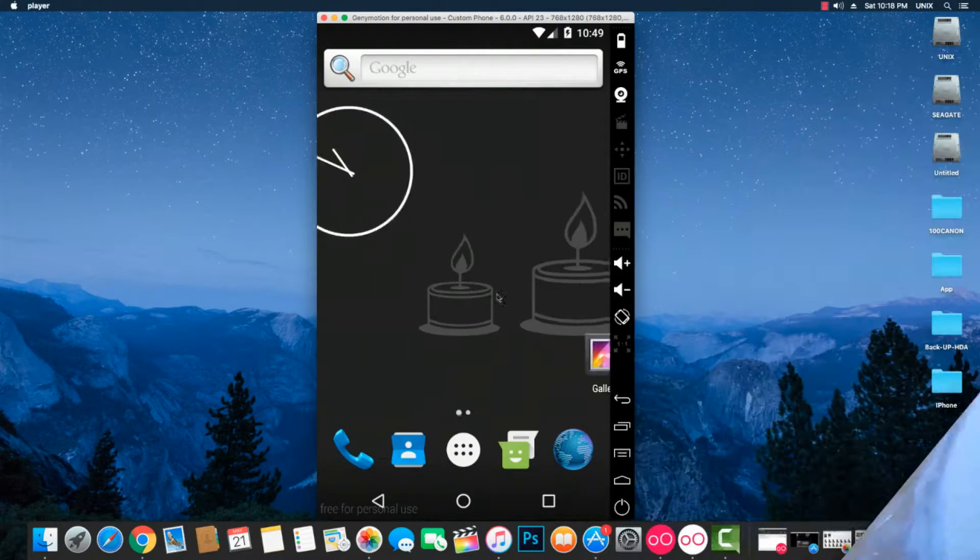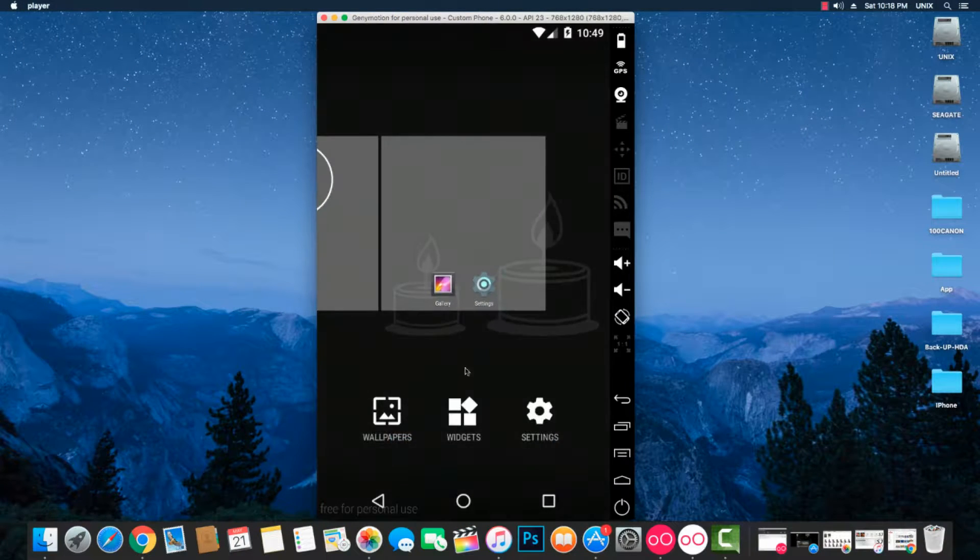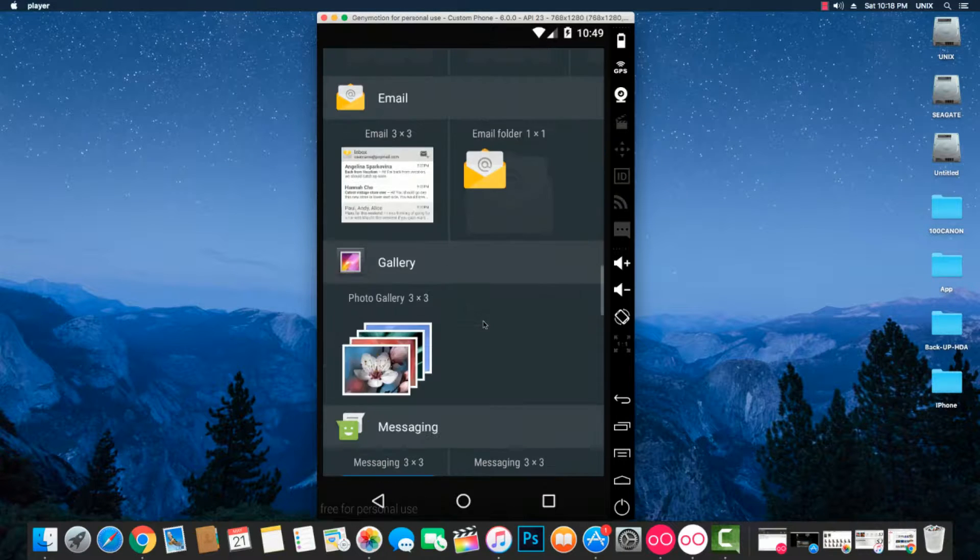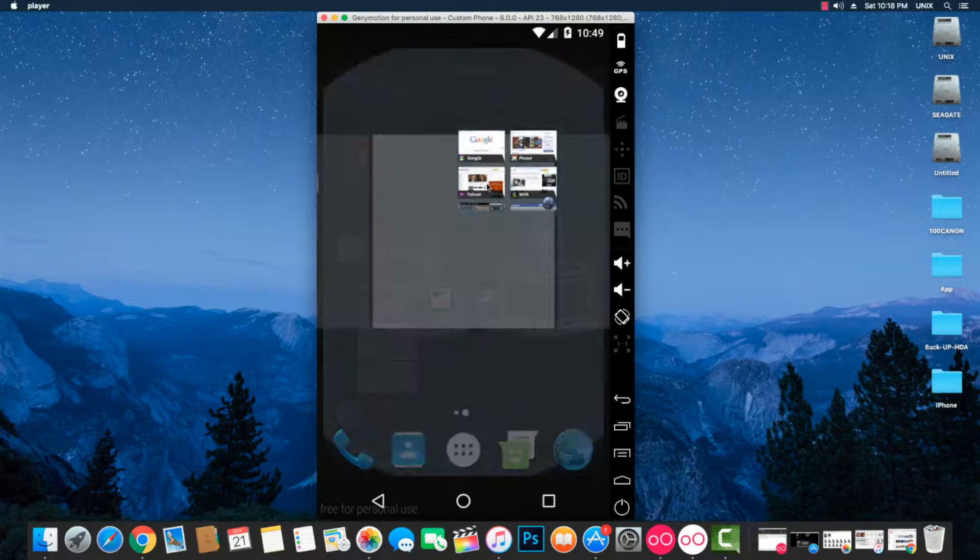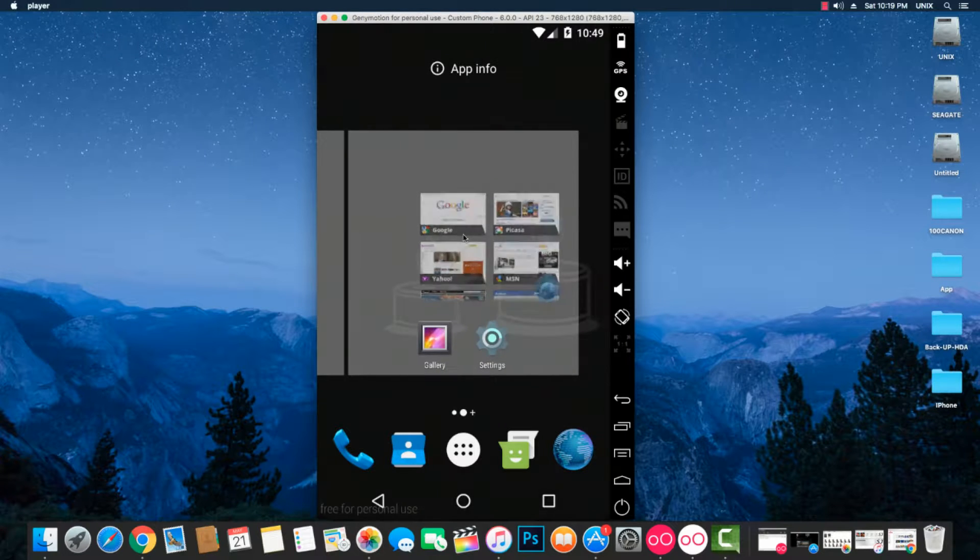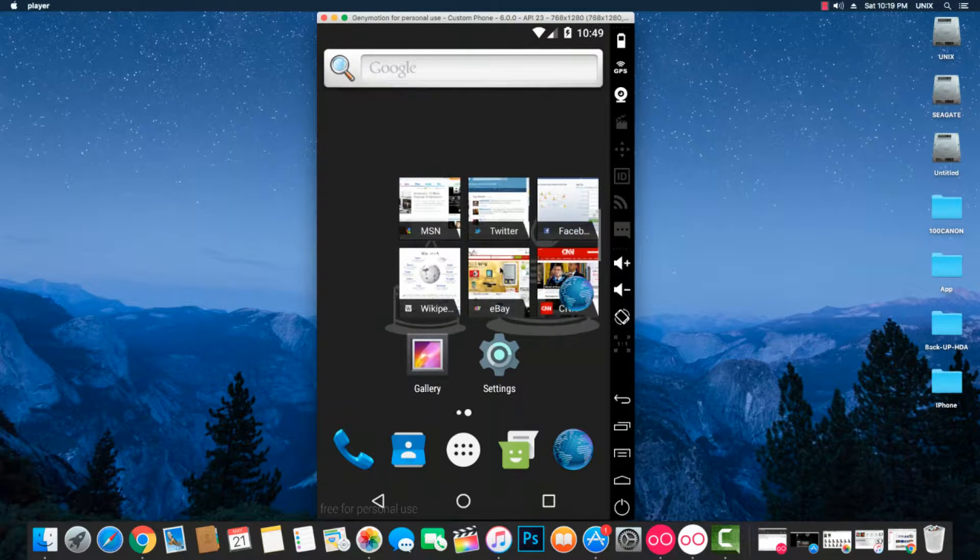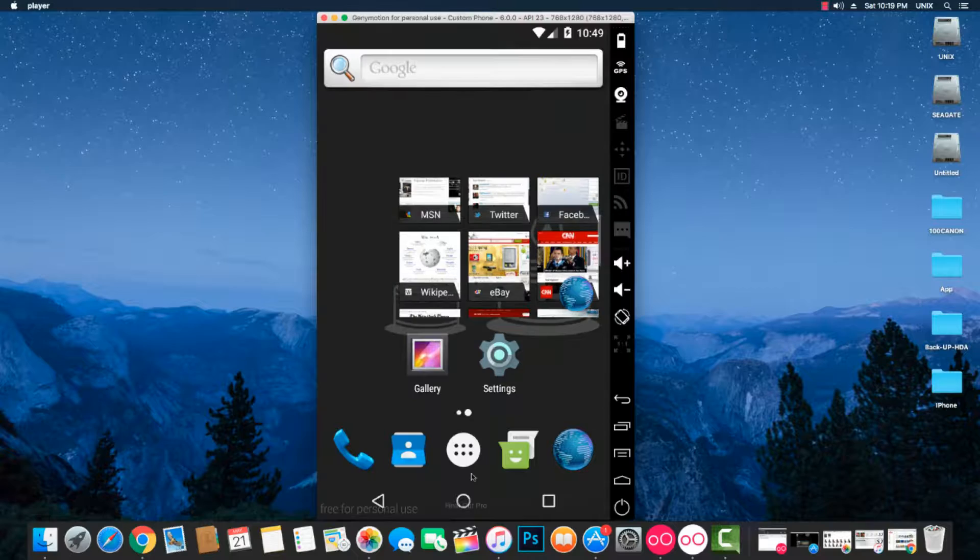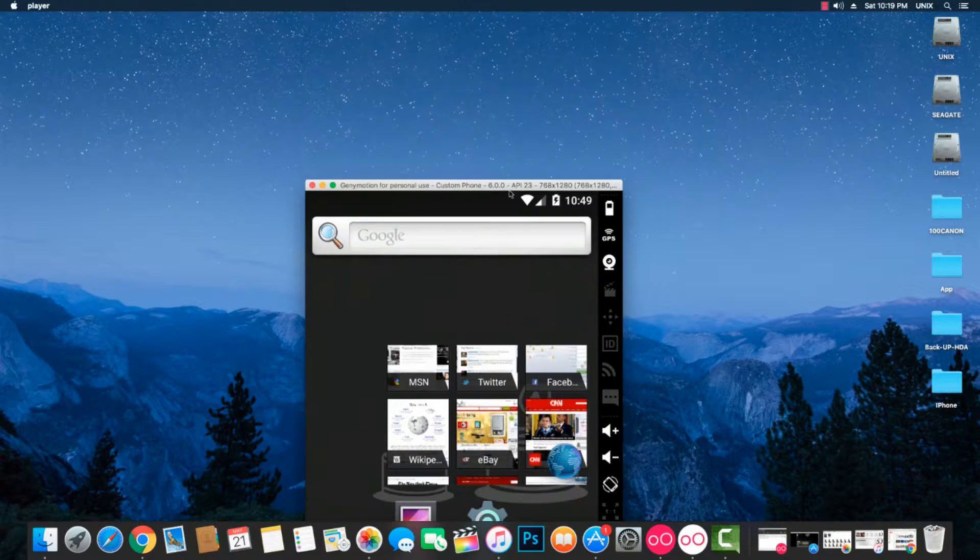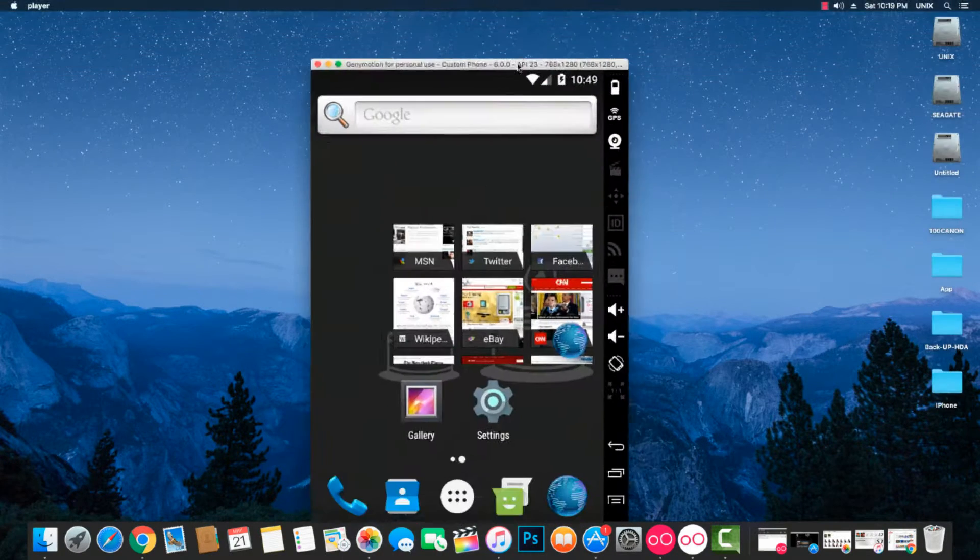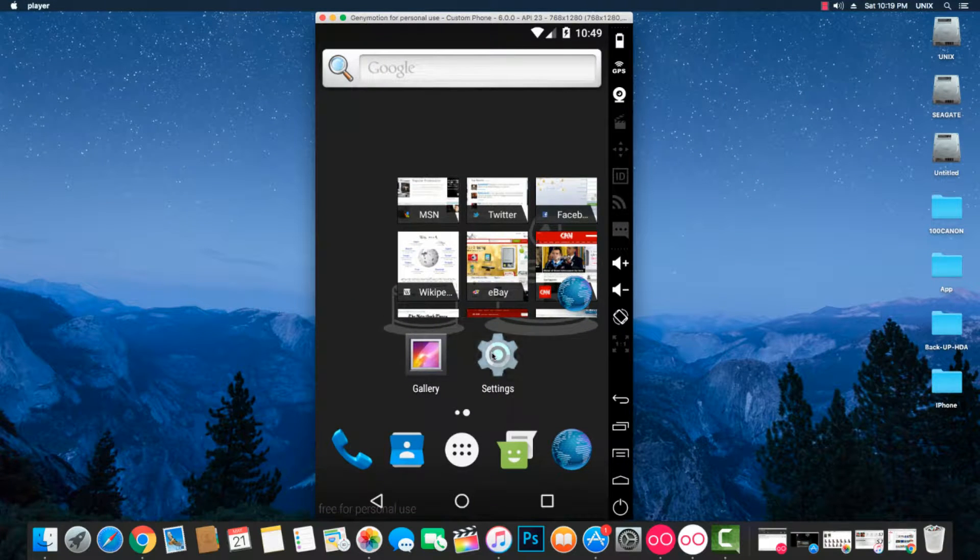Now you can see Android 6.0 Marshmallow has been successfully installed on your computer. It is very easy to install and it is much faster than installing on VirtualBox. Genymotion is one of the greatest emulators for Android. I hope you like this video.